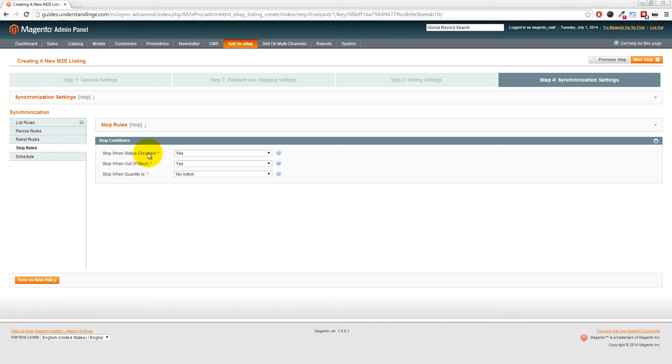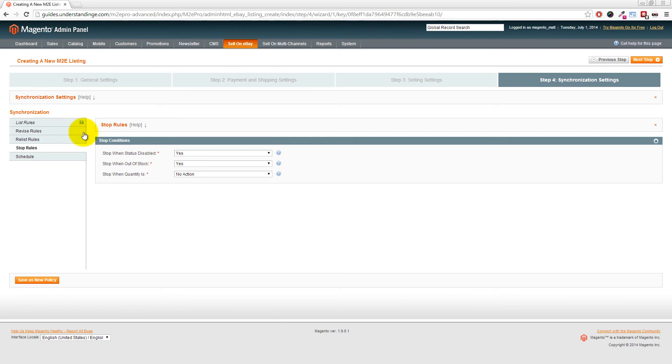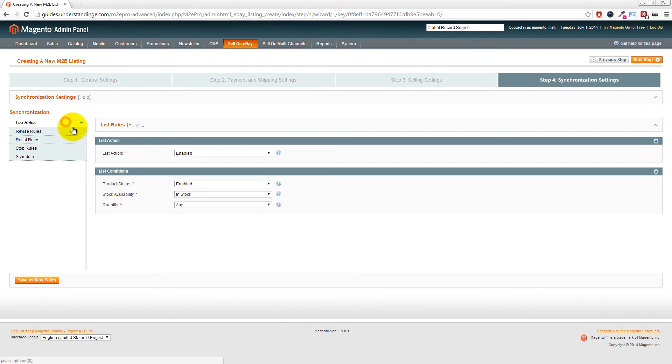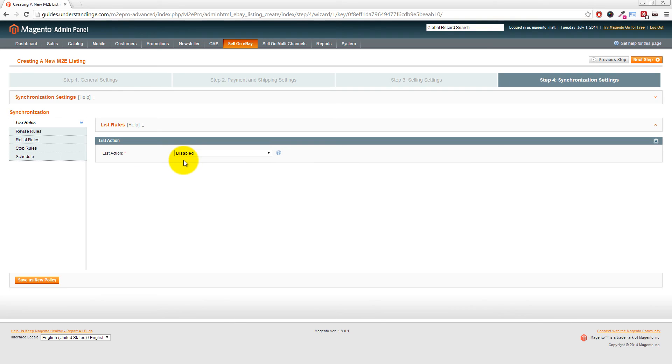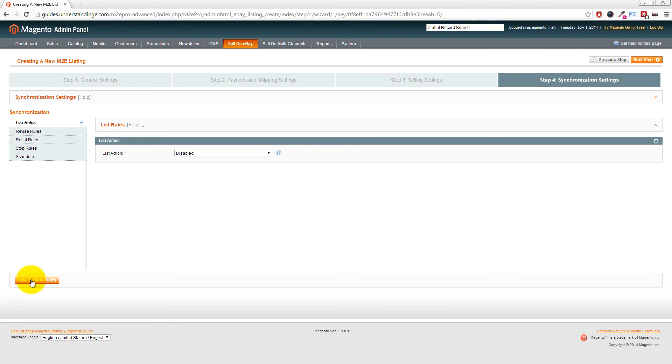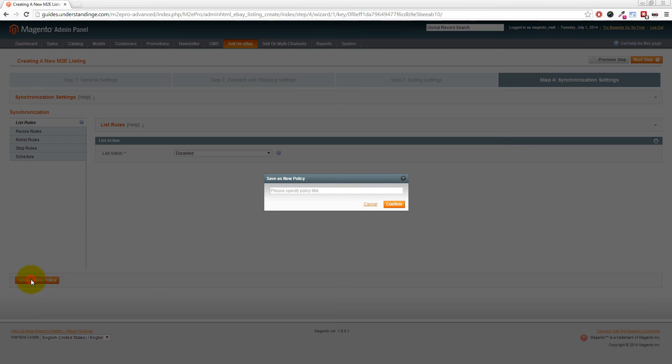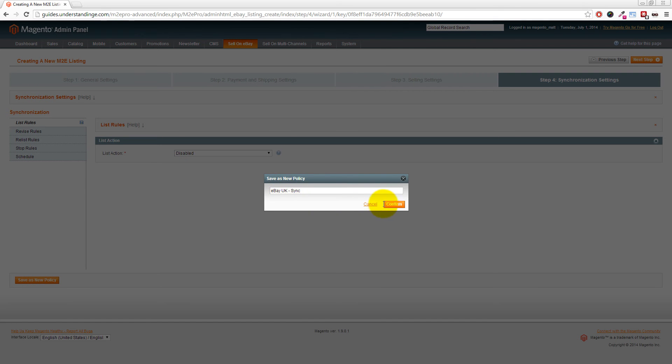Before I continue, just one little setting I want to point out: if you were to disable or mark a product as being out of stock, you can set M2E Pro, which is set by default, to end those items onto eBay. Let me go back to List Rules—like I said, we're just going to set ours to Disabled just for the purpose of this tutorial. Once you've set those, click Save as New Policy, name it eBay UK or if you're in the United States you would enter eBay US, then we're just going to call that Sync for our policy name and click Confirm.